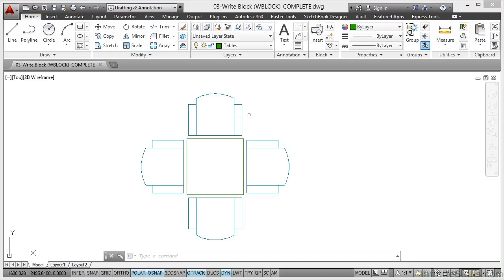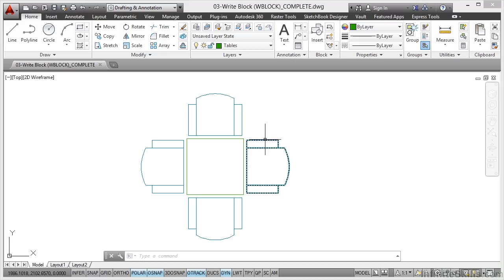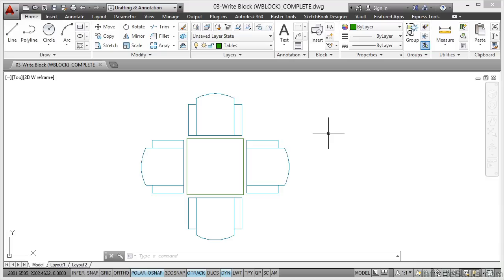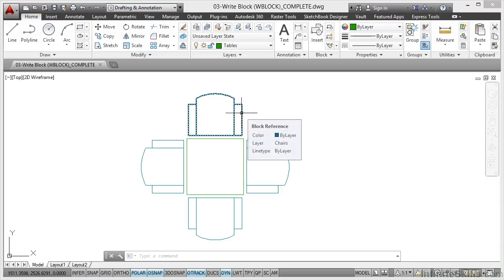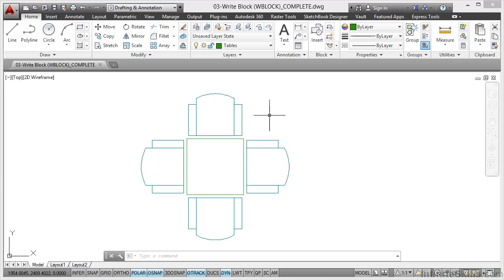We're still using the same chairs and table as per the previous video. Now what I'm going to do is write block the chair block and then make changes to that W block that I've created and bring it back into the drawing. If you've got, let's say, 700 chairs all using this particular block reference and you want to make a change to all of them, all you've got to do is make a change to the block reference itself using the write block command.